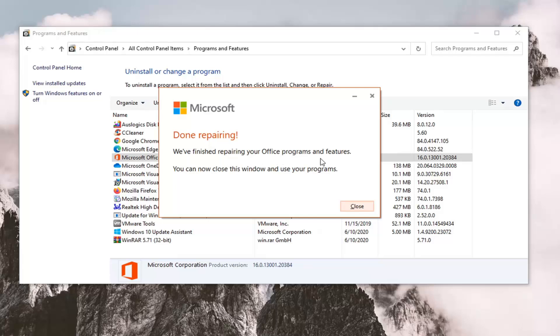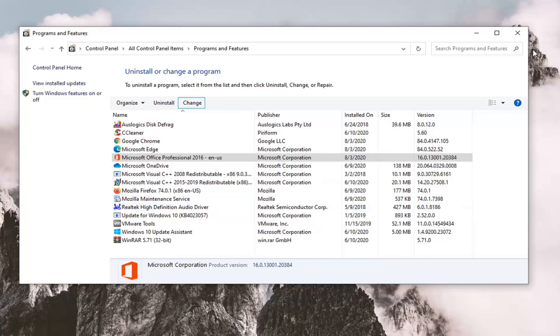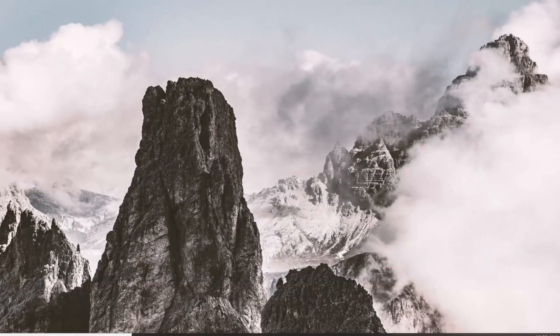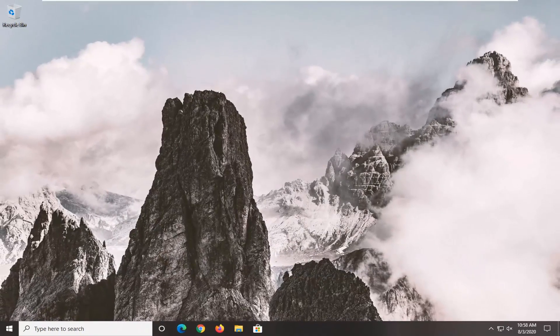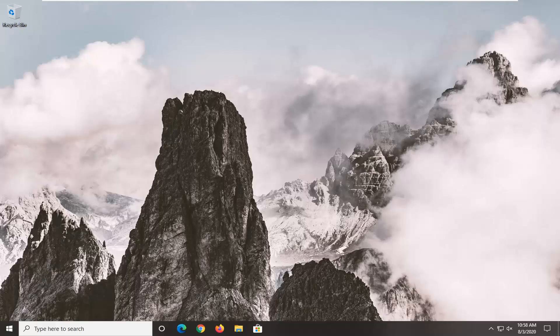We've finished repairing your Office programs and features. You can now close this window and use your programs. I would suggest closing out of there and restarting your computer. Then attempt to launch your Office application, and hopefully your problem will have been resolved at that point.